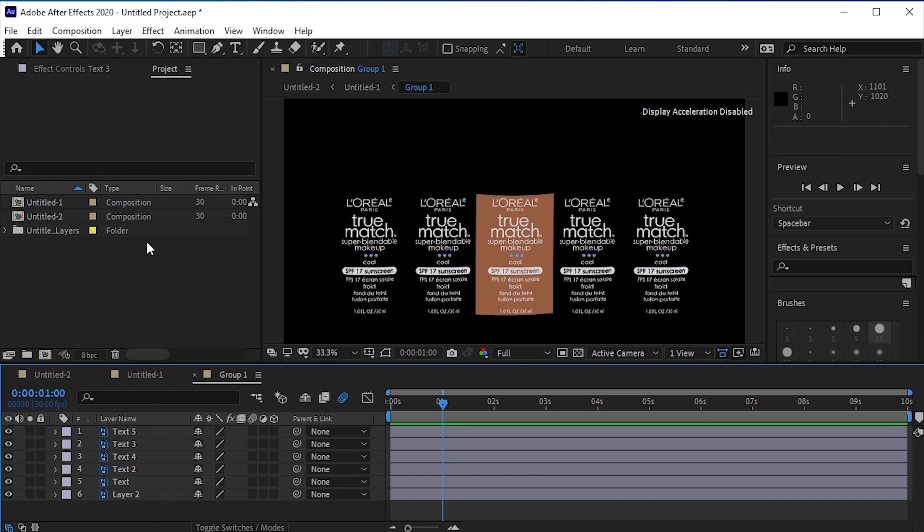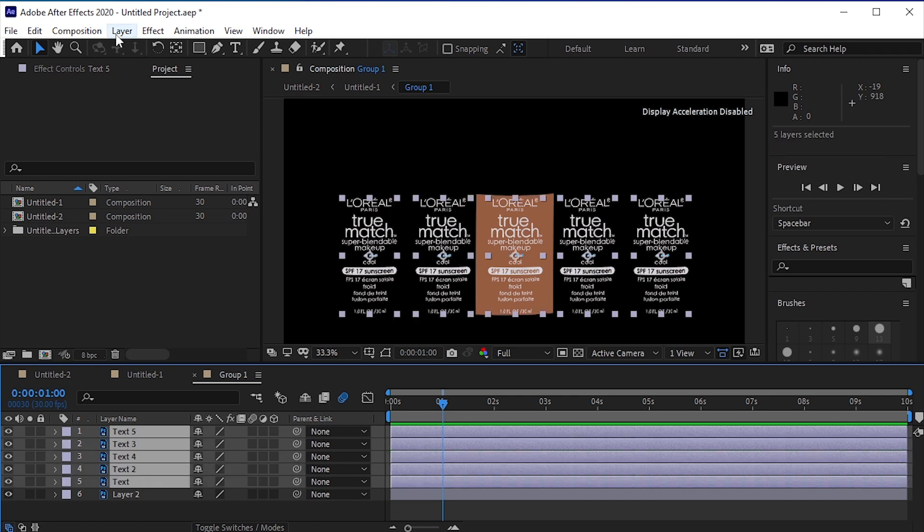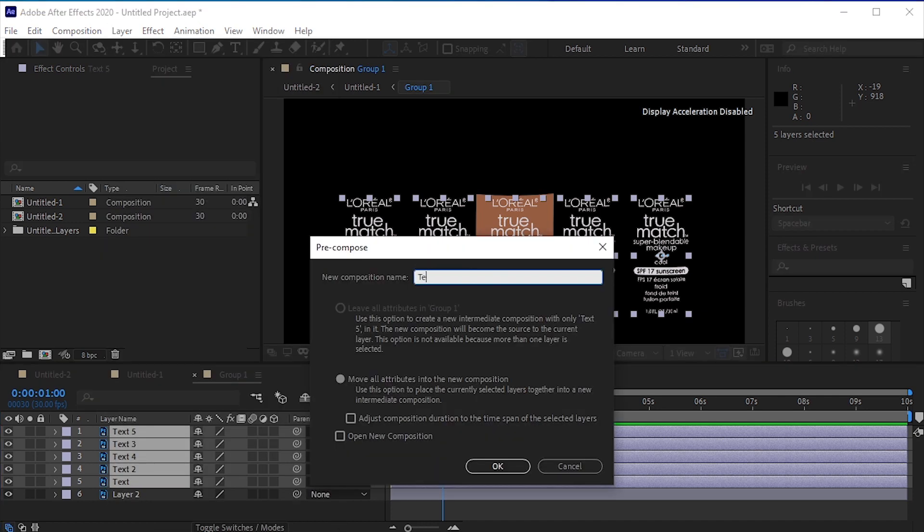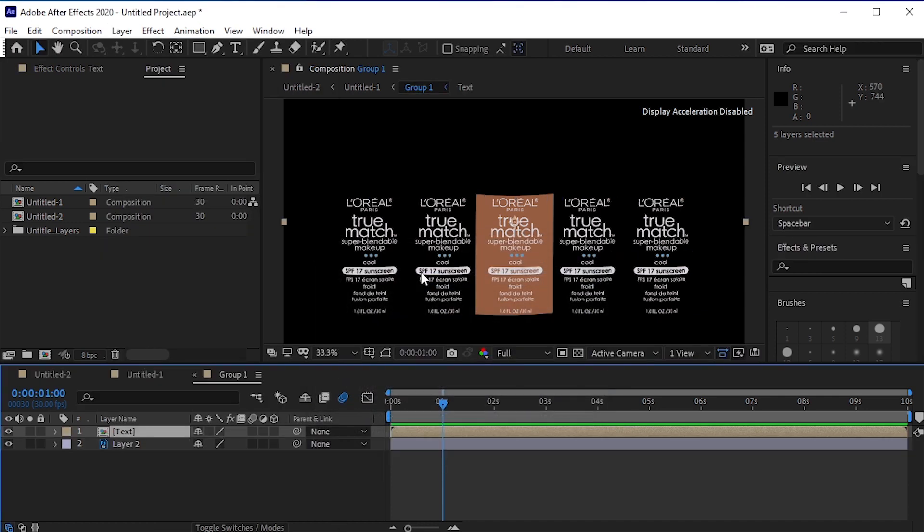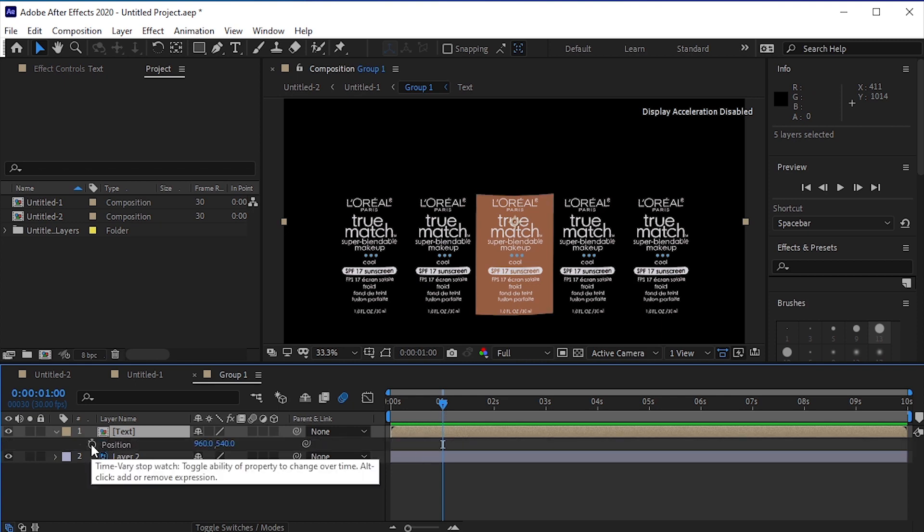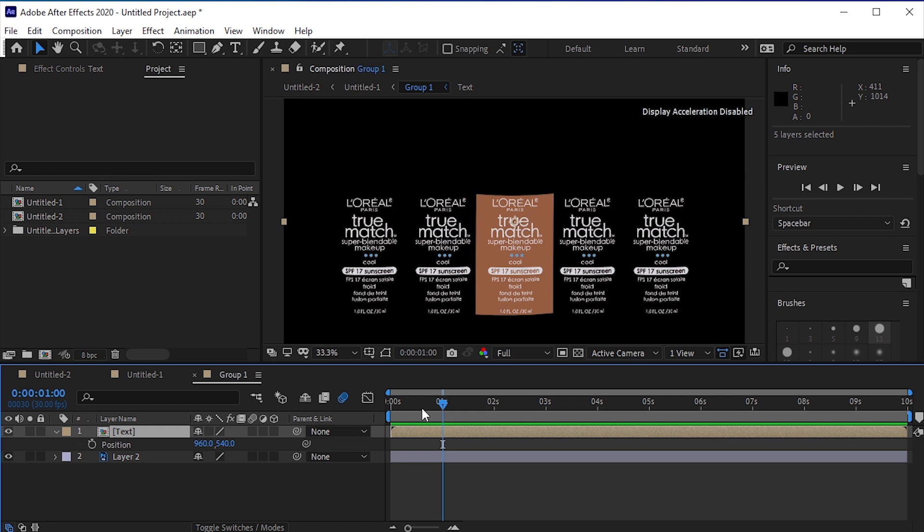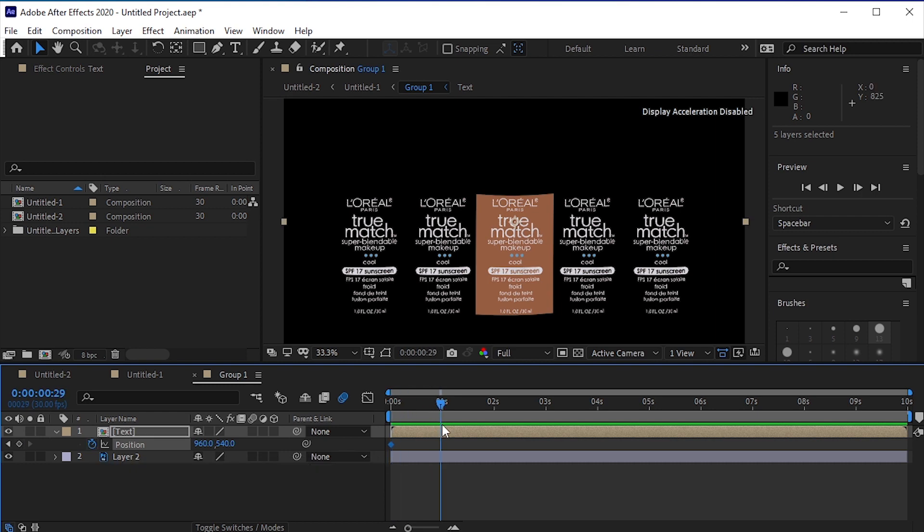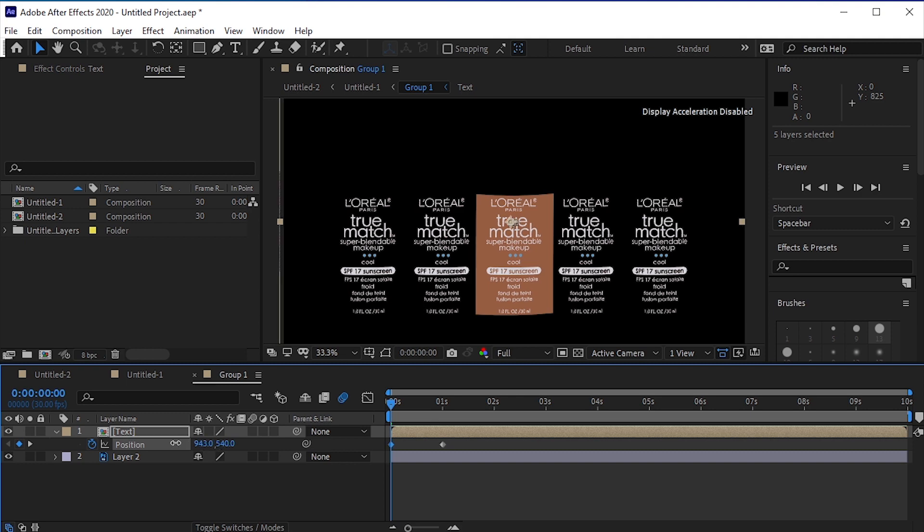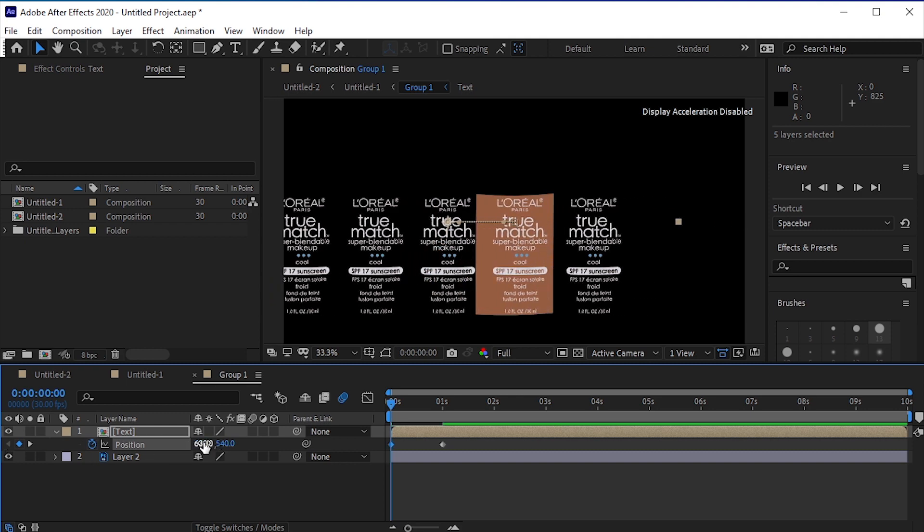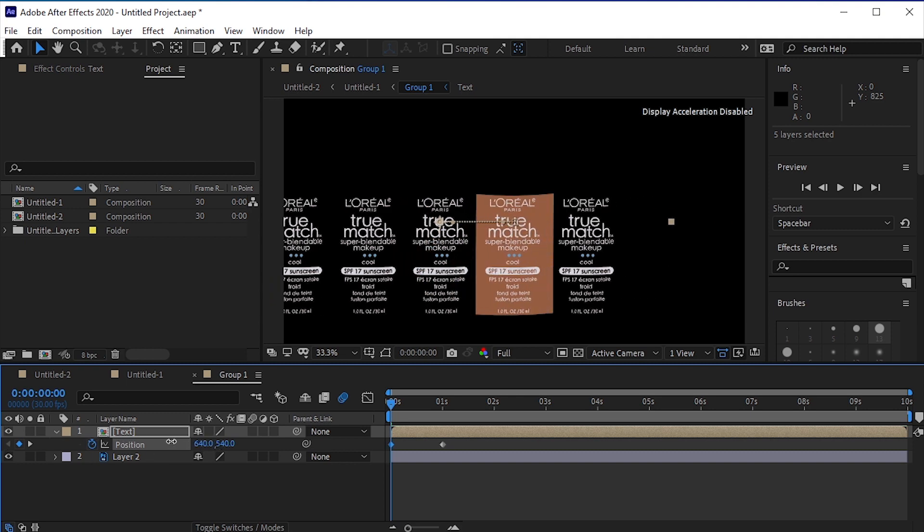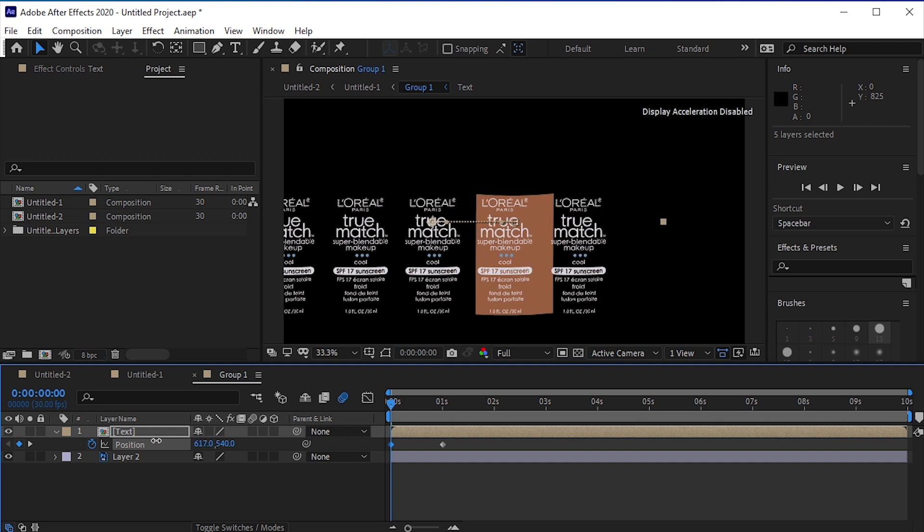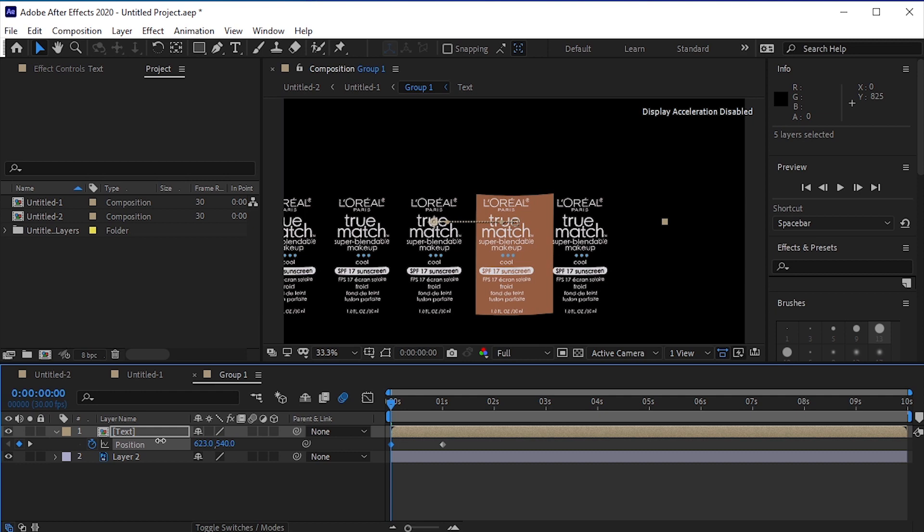Now select all the text layers and pre-compose it. Layer, pre-compose, name it text. Press P for position and add a keyframe. Move to one second frame and add a blank keyframe. Go back to first frame and move the text a little bit on the left side like this.